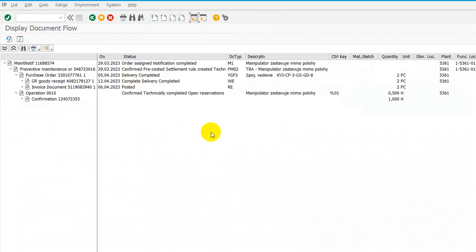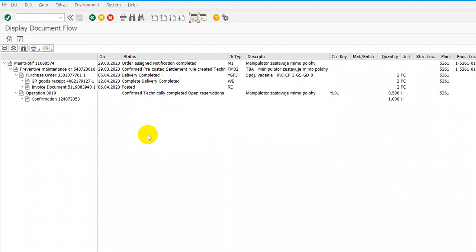So we can see here notification, purchase requisitions, purchase orders, material withdrawals, confirmations, good receipts, and invoice receipts. We can see here the maintenance notification order, assigned notification, then preventive maintenance order, confirm pre-costed settlement rule.